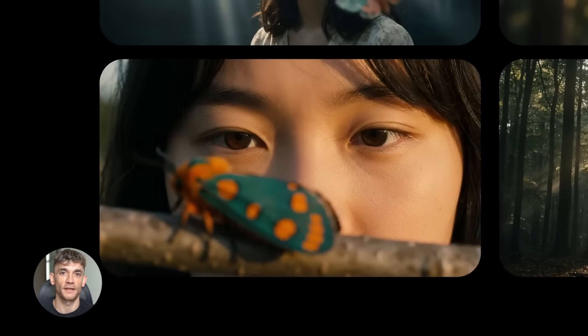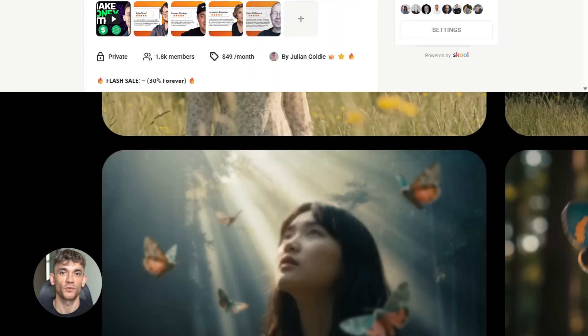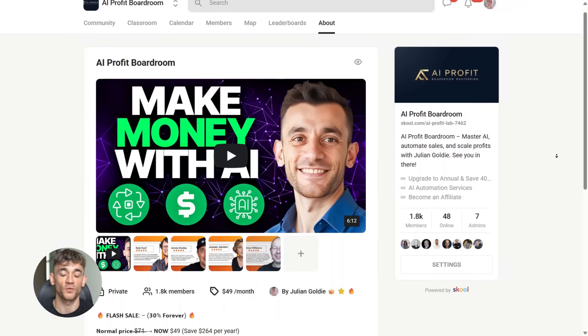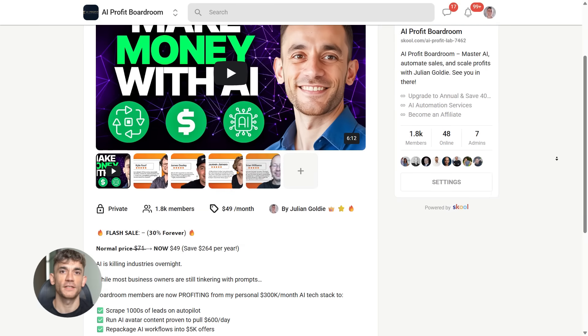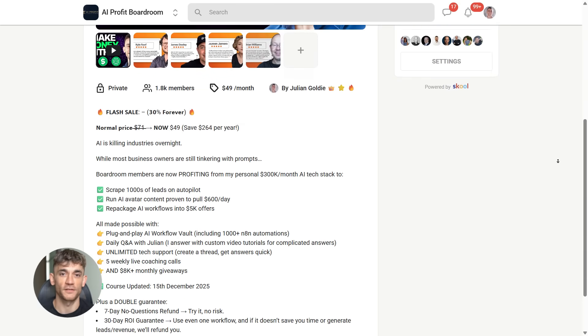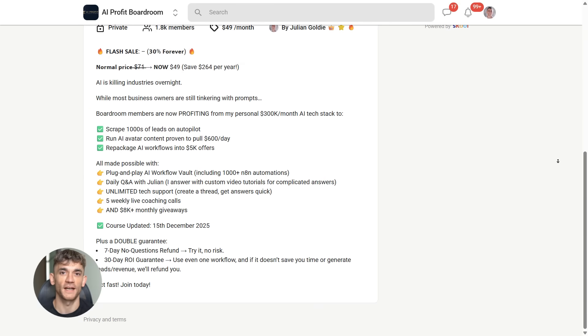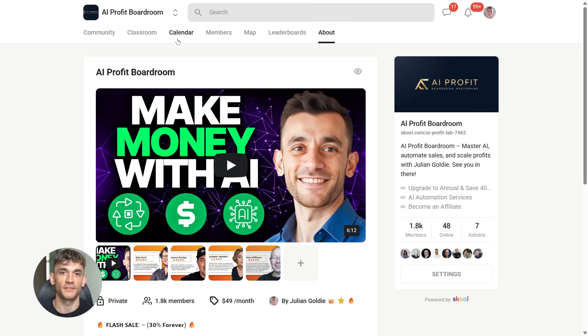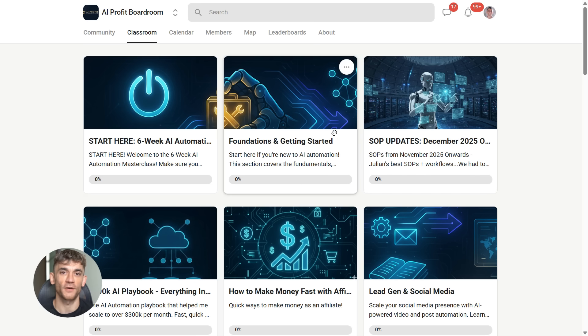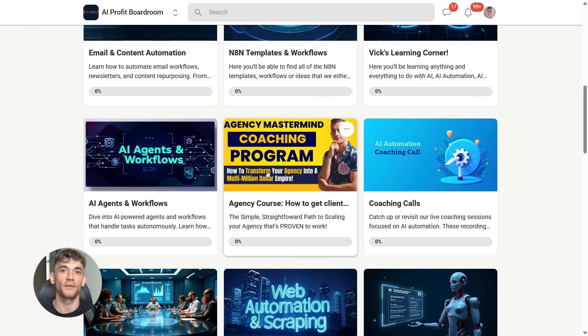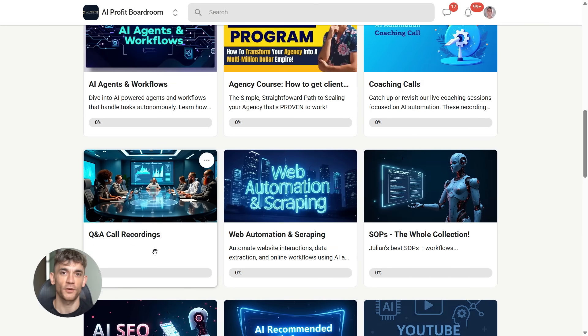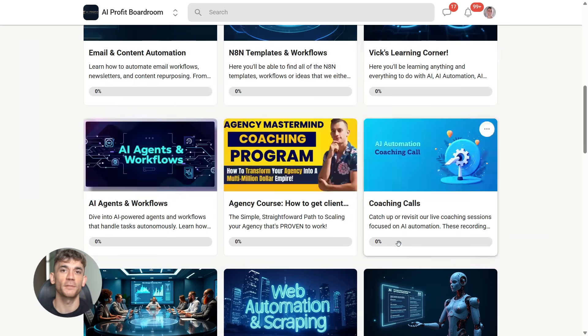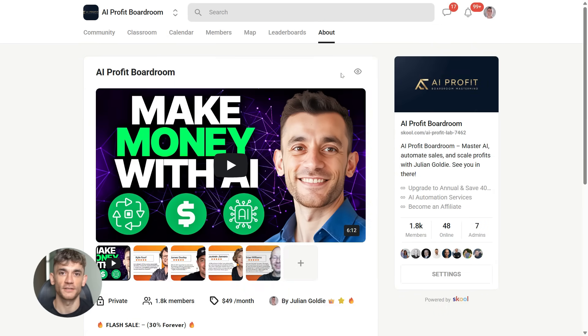And if you want to learn how to automate your business with tools like Titans and other AI systems, join the AI Profit Boardroom. It's the best place to scale your business, get more customers, and save hundreds of hours with AI automation. You'll get step-by-step training on how to use models like Titans to process massive amounts of data and pull insights that grow your business. Link is in the description.